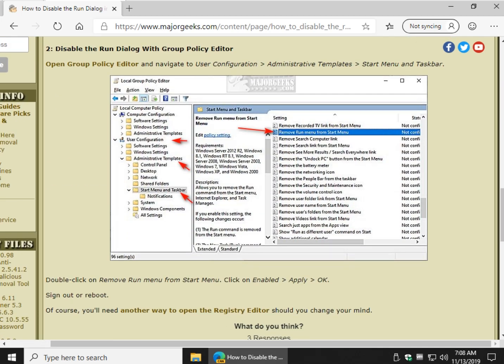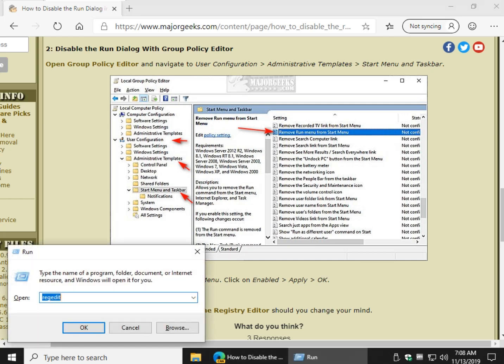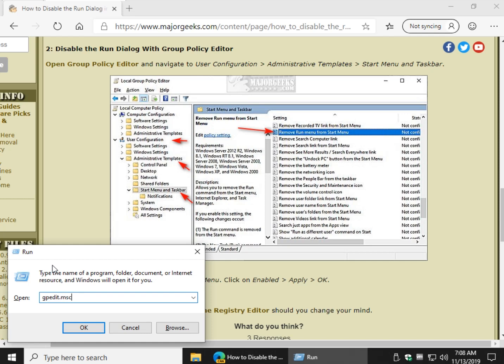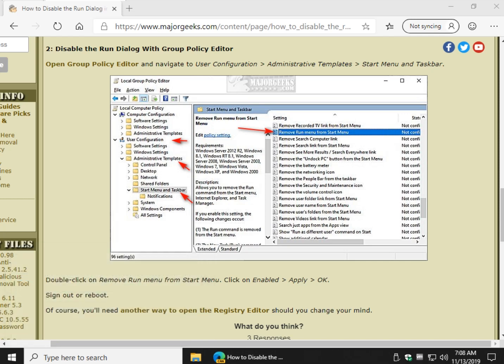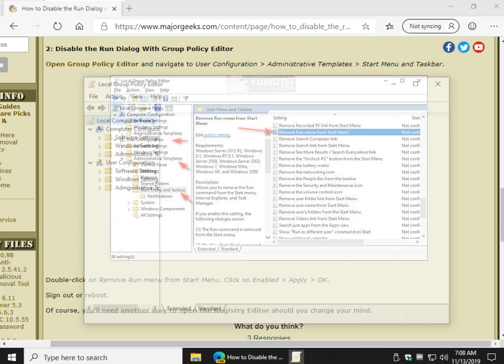Easier than the registry. How's that? So what we want to do is we want to open Group Policy Editor, Windows Key Plus R, GPEdit. Let's make typos. I'm only on two cups of coffee, man. MSC. Go ahead and click OK, and the Group Policy Editor will open.